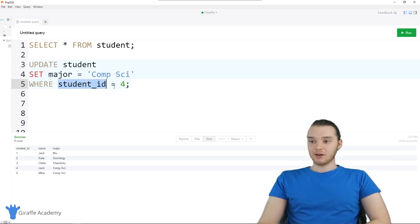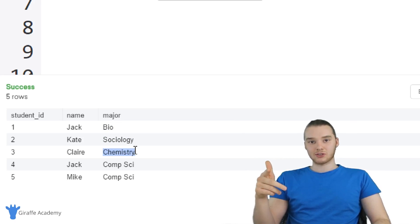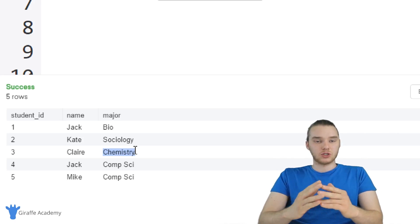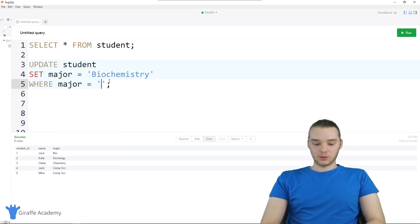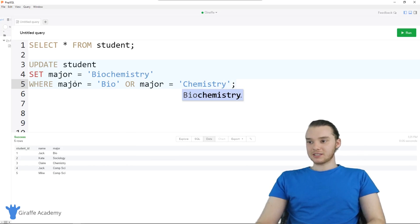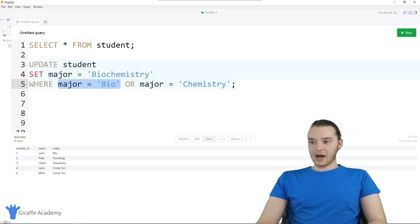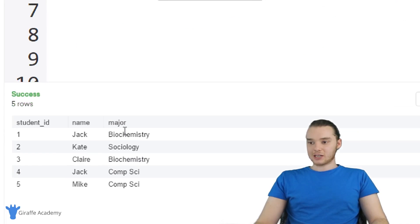You can also use more complex conditions. We have bio majors and chemistry majors. Let's say any student who is either a bio or a chemistry major is now going to be a biochemistry major — we're combining those two majors together. I can say UPDATE student SET major equal to biochemistry WHERE major is equal to bio OR major is equal to chemistry. This gives us OR logic. Running this, rows affected is two. Selecting all from students, Jack and Claire — Jack used to be a bio major, Claire used to be a chem major — are both now biochemistry majors.